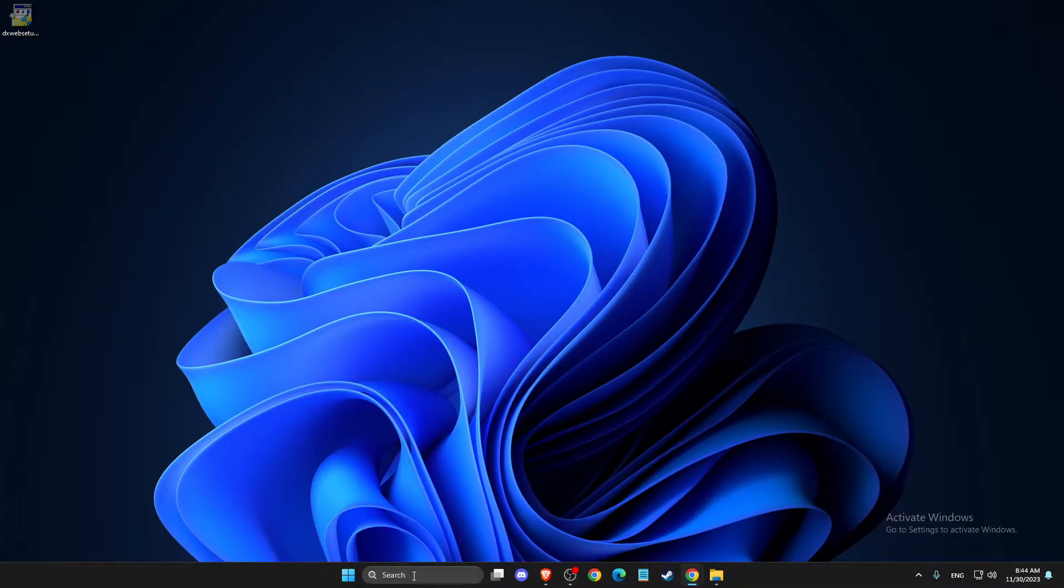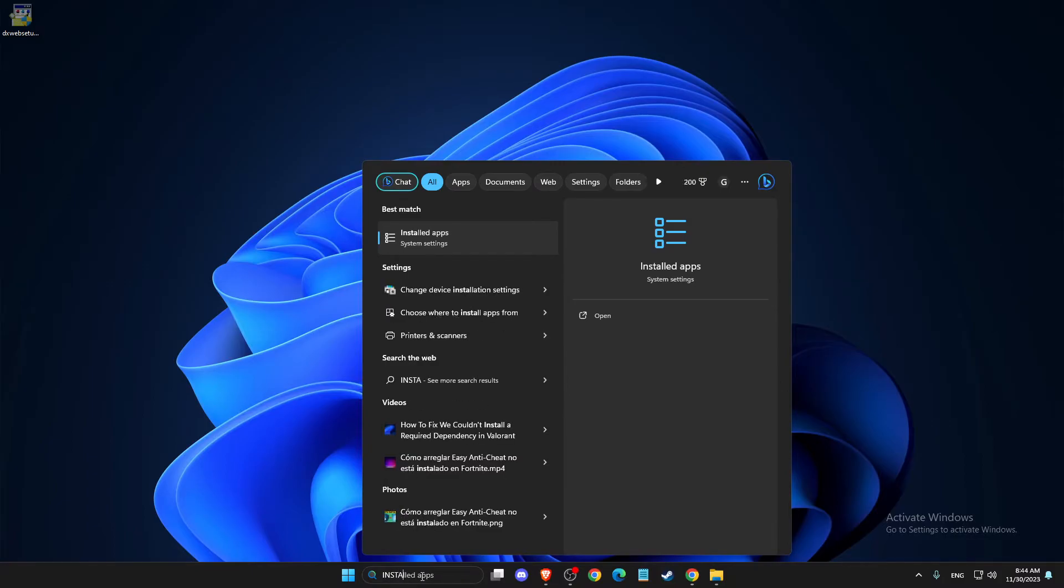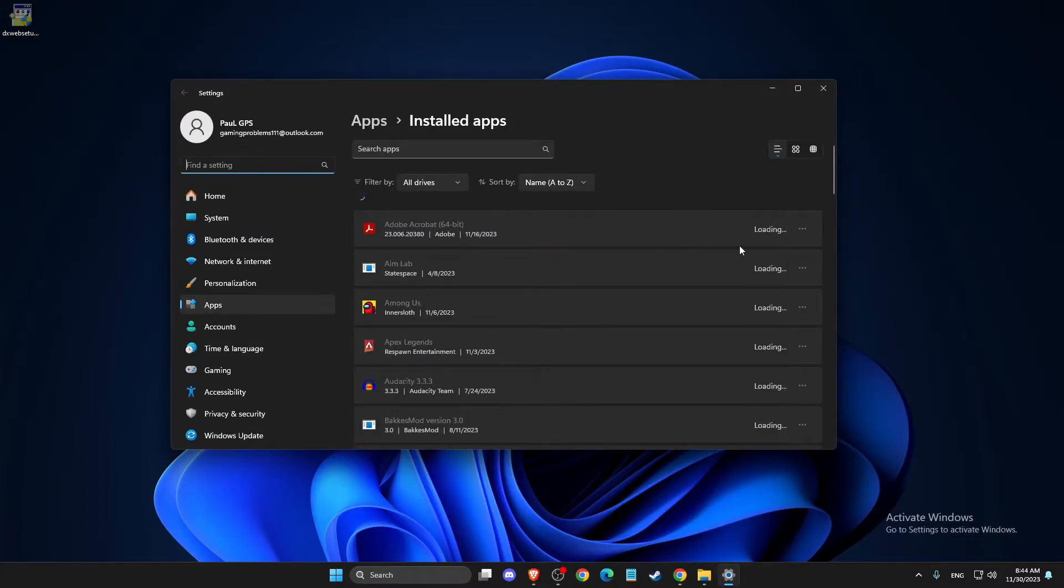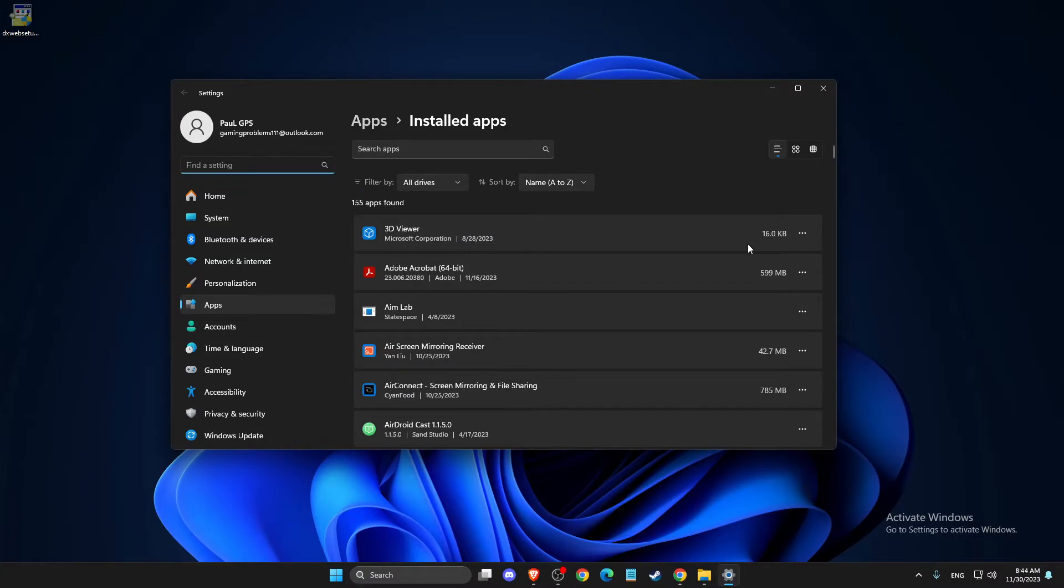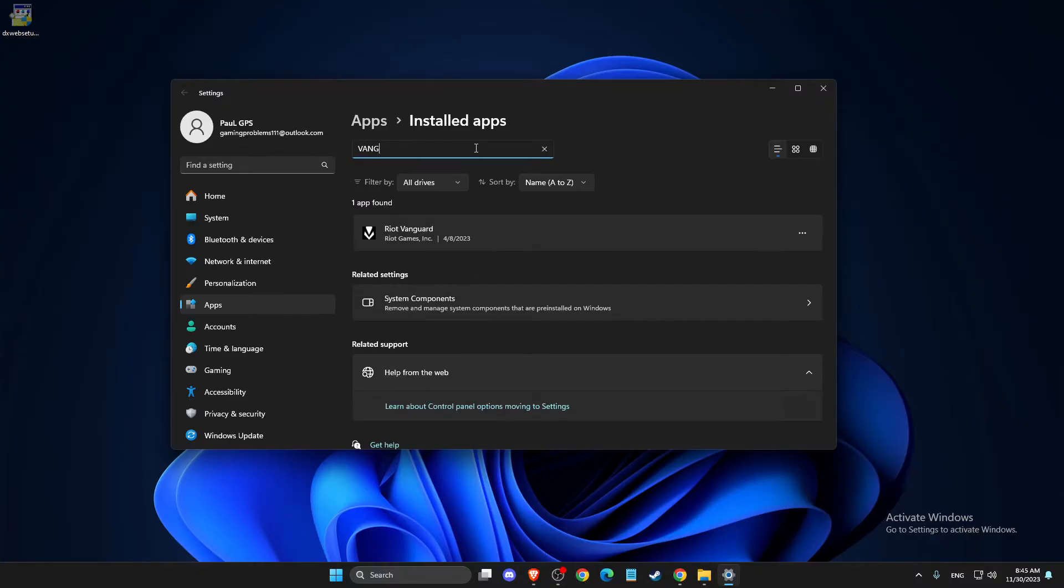the next step is you need to go to Installed Apps. If you're on Windows 11, if you're not on Windows 11, I believe you need to go to Control Panel. And then here on search app, you need to look for Vanguard.